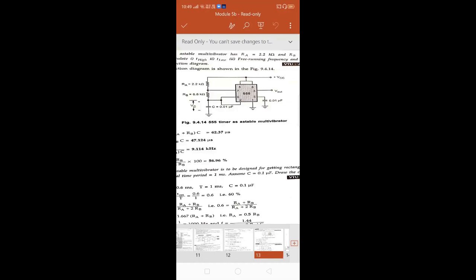Next is pin number six, seven, and two. Pin number six would be your threshold, seven is discharge, and two is your trigger. Your discharge and threshold pin is connected with the trigger. Now, since trigger pulse is not applied here, it is connected to VCC. So from pin two, it goes to VCC. Pins two, six, and seven are connected, and since we are not using the trigger, it is connected to VCC through your RA and RB. So this is about the pin diagram of your astable multivibrator.